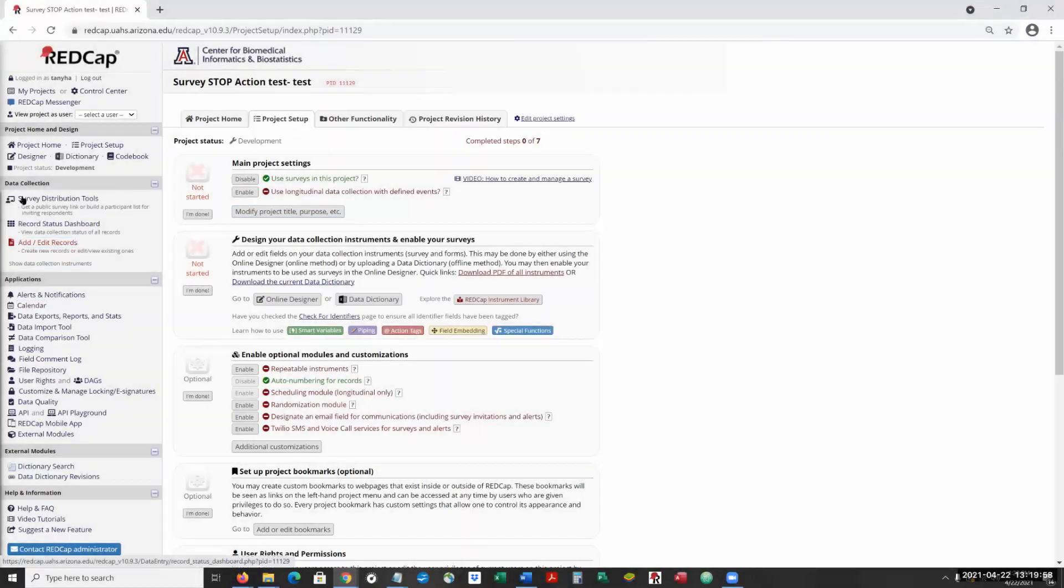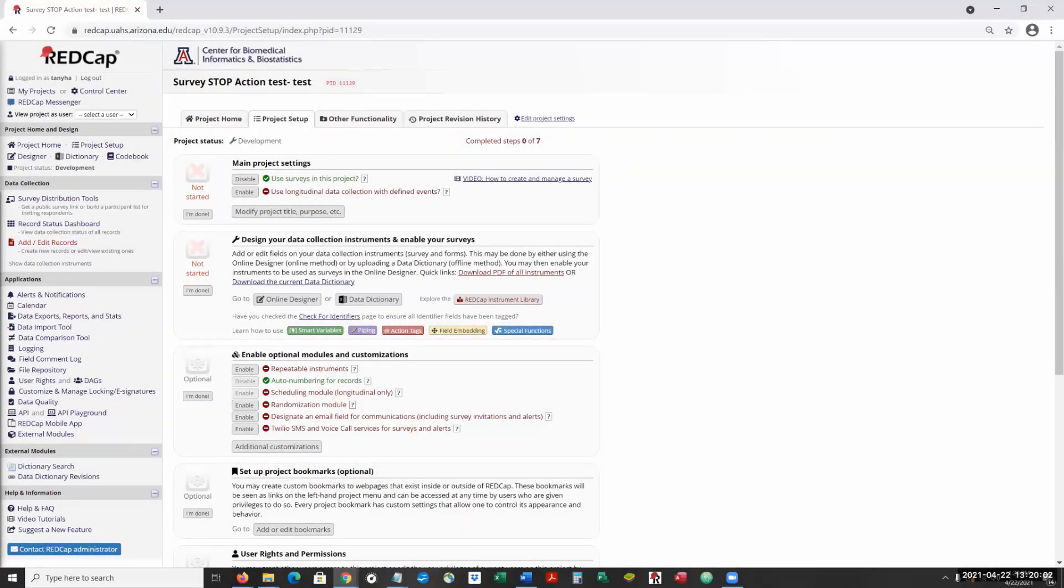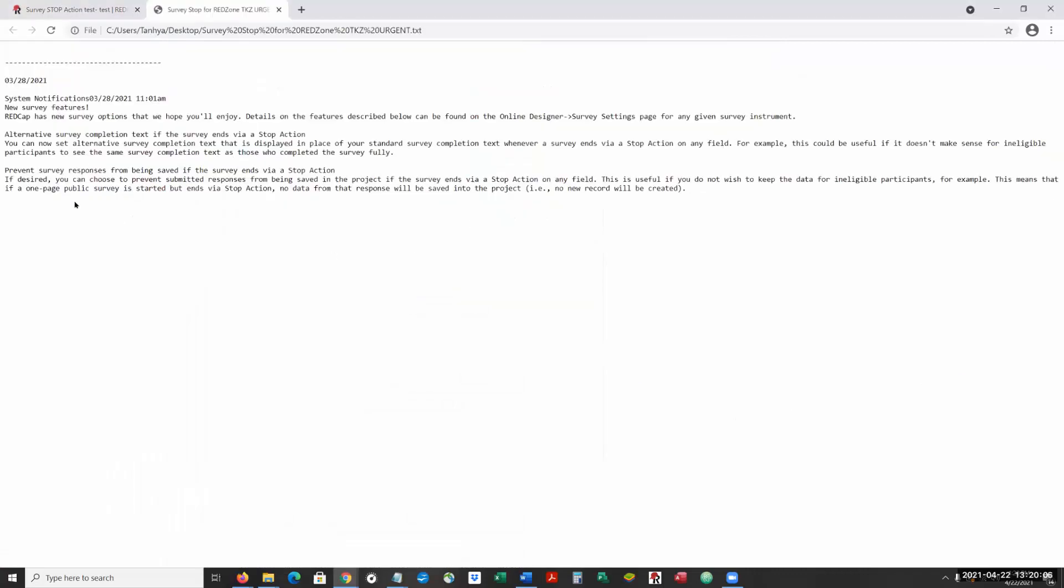Okay, so I did a little bit of practice on this new survey stop action that was presented to us as one of the new updates.